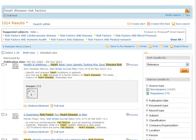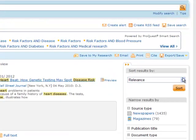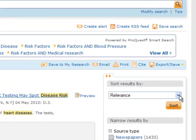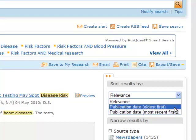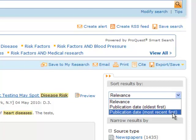Similarly, you can use the right-hand options to change how your results are displayed. The default display is relevance, but you can change this to show your results in order of publication date, either oldest to newest or newest to oldest.